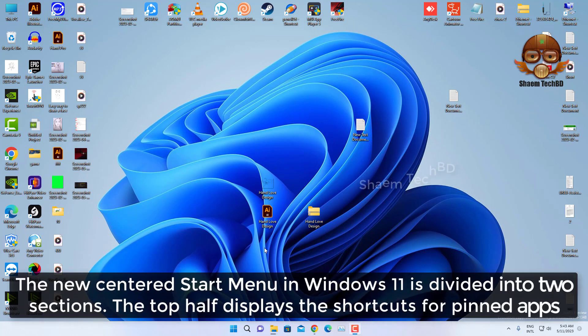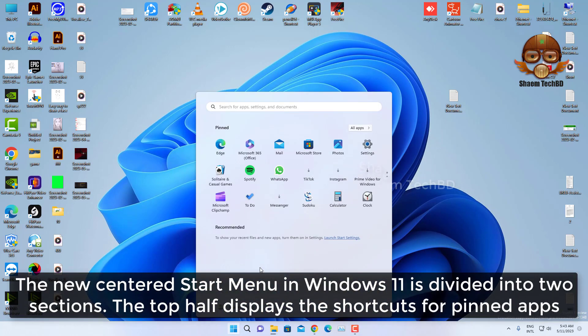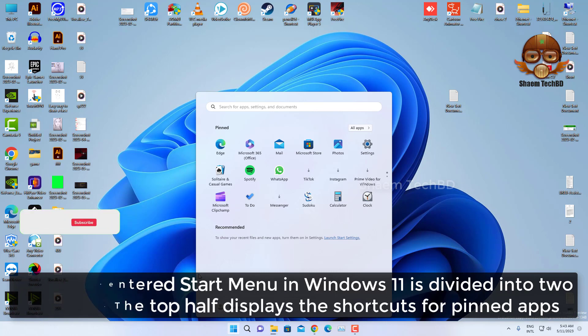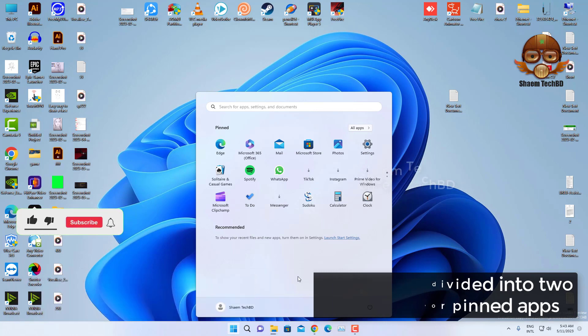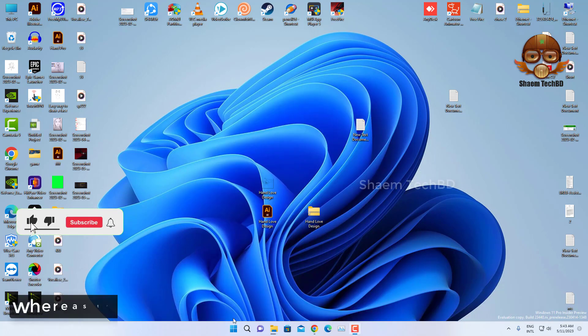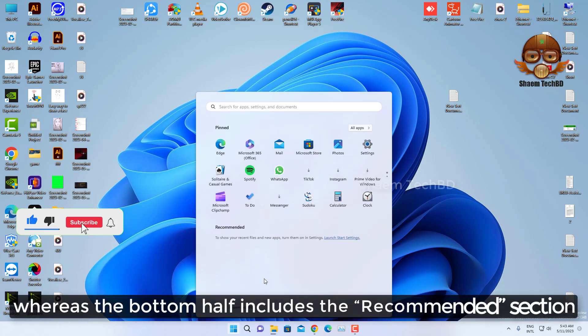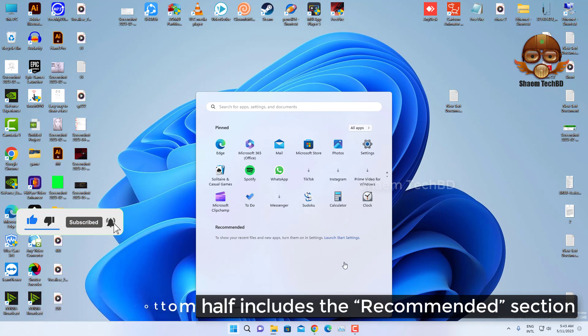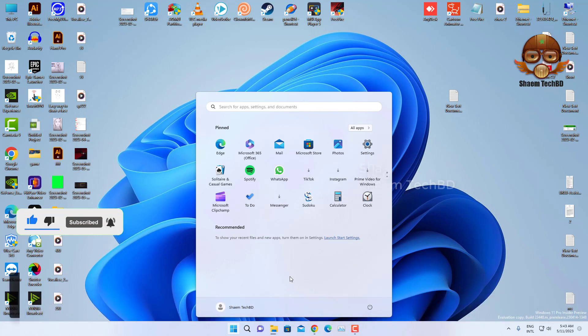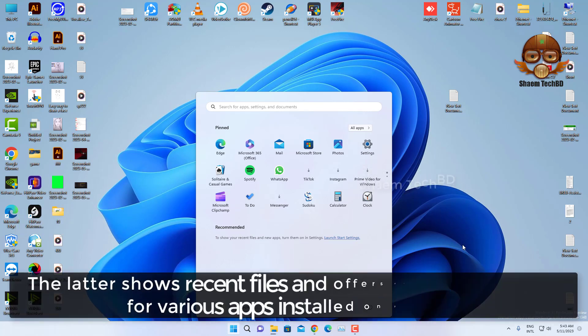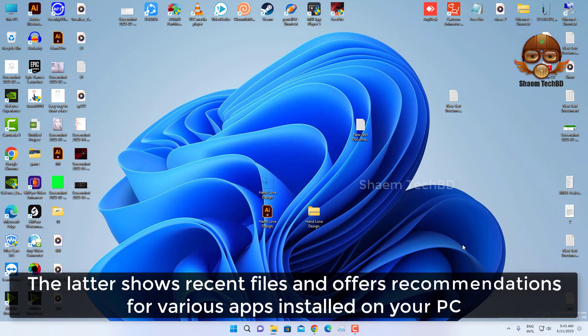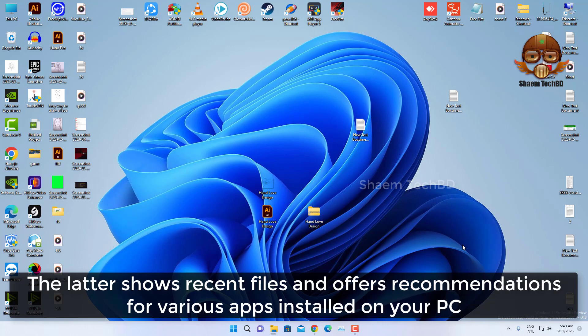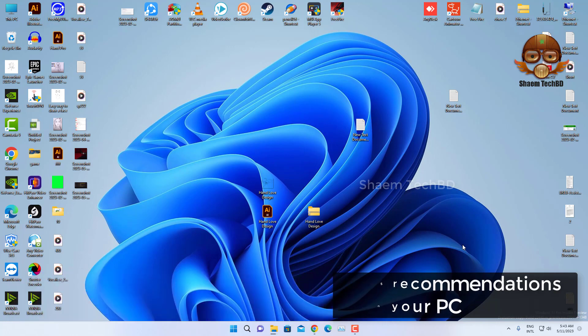The new centered Start Menu in Windows 11 is divided into two sections. The top half displays the shortcuts for pinned apps, whereas the bottom half includes the recommendation section. The latter shows recent files and offers recommendations for various apps installed on your computer.